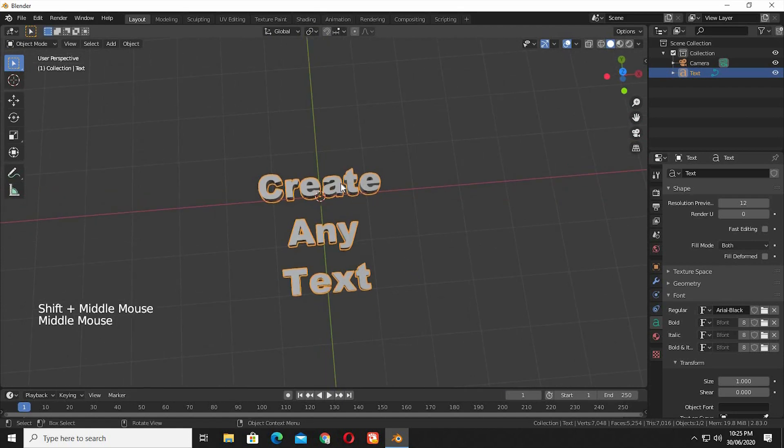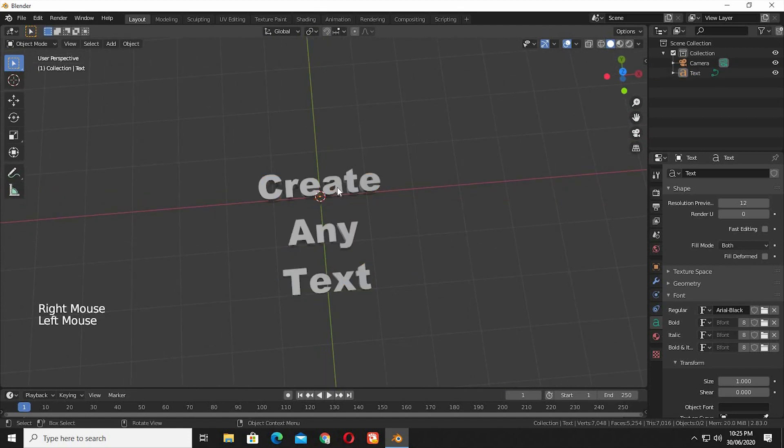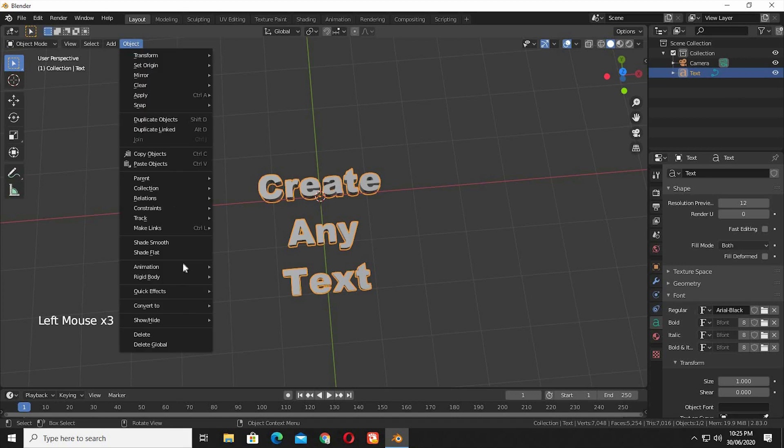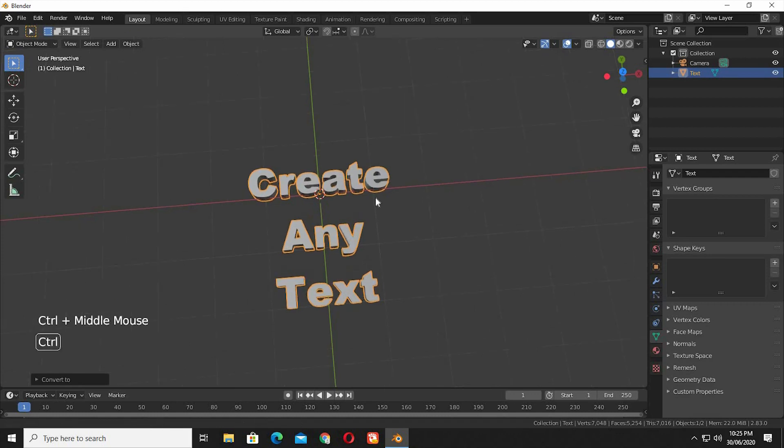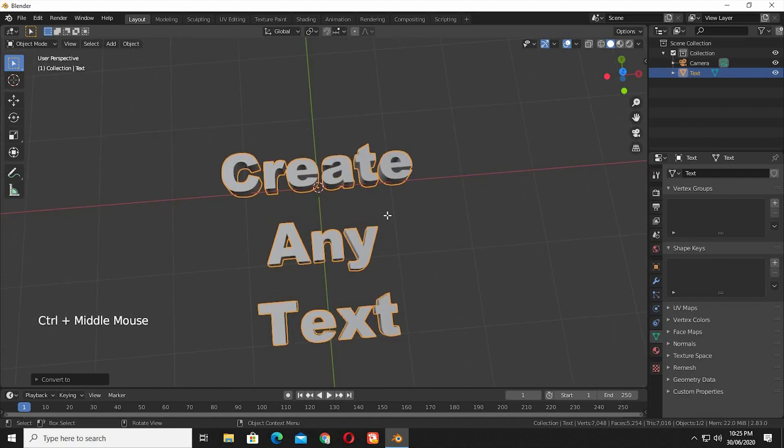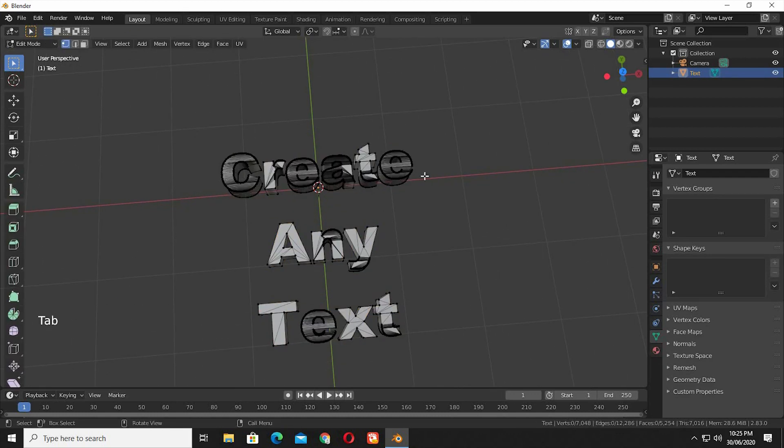But if you want a good control over your texts and want a nice geometry, go to Object, Convert to, Mesh from Curve and Text. Seems nothing changed. But when you go to Edit Mode, see the geometry is totally messed up.